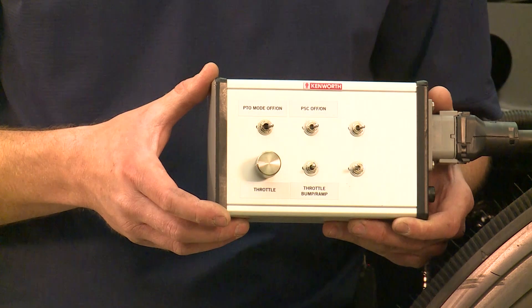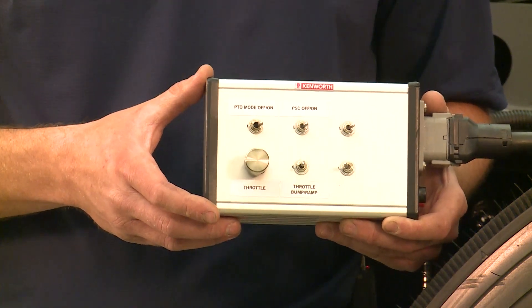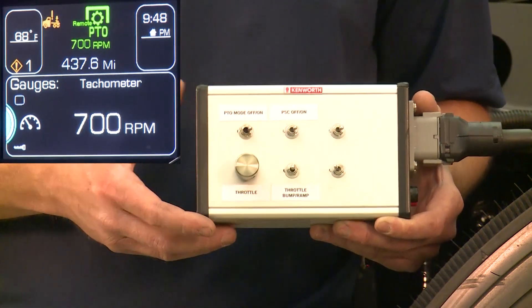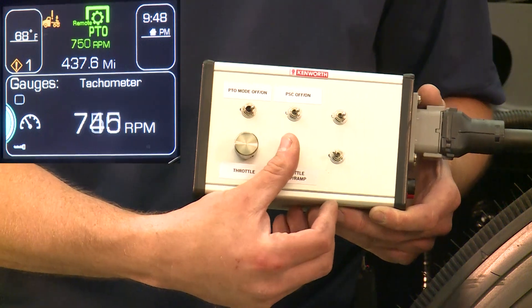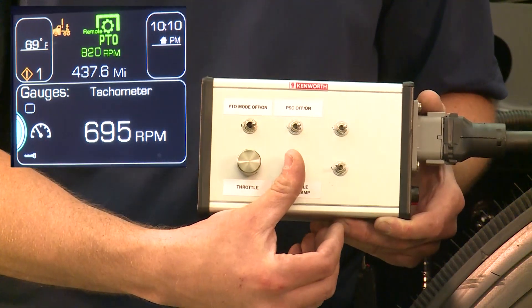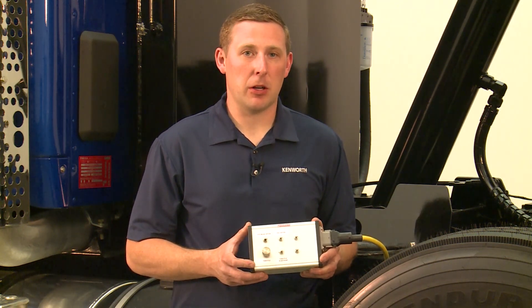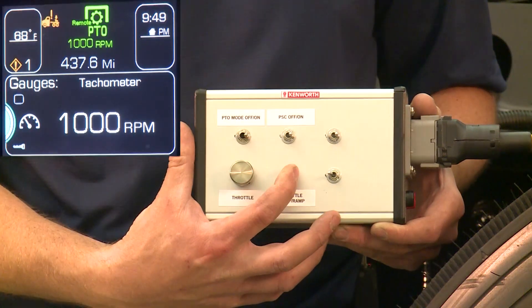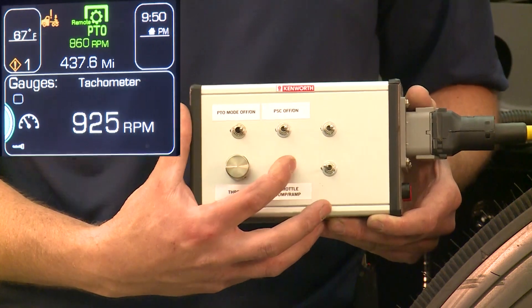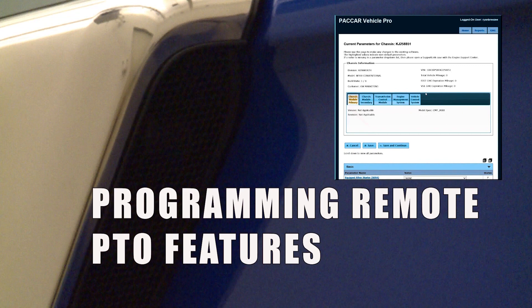Completing the circuit between pin 2 and 8 will increase engine RPM. This controller has a self-returning switch connecting the two pins. Turning the switch on momentarily will bump the engine in programmed increments — the default is set to a 50 RPM jump for each bump. Holding the switch will ramp the engine at a constant rate, which can be programmed depending on preference or application. The default ramp rate is 250 RPM per second. Completing the circuit between pin 1 and 8 will decrease engine RPM. Decreasing engine RPM functions the same as increasing RPM — turning the switch on momentarily will bump the engine speed down, and holding the switch will ramp the engine down. The rates at which the engine speed increases and decreases can be programmed in PACCAR Vehicle Pro and are explained in a separate video titled Programming Remote PTO Features.